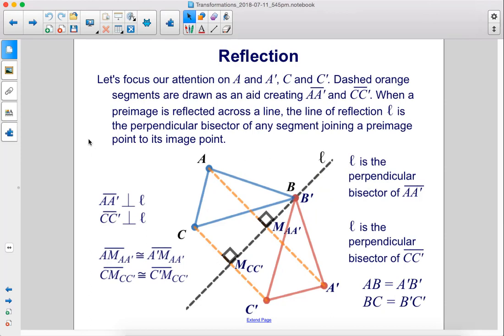Let's focus our attention on A and A', C and C'. Dashed orange segments are drawn as an aid, creating line segments AA' and CC'. When a pre-image is reflected across a line, the line of reflection L is the perpendicular bisector of any segment joining a pre-image point to its image point. So L is the perpendicular bisector of AA', and L is also the perpendicular bisector of CC'.